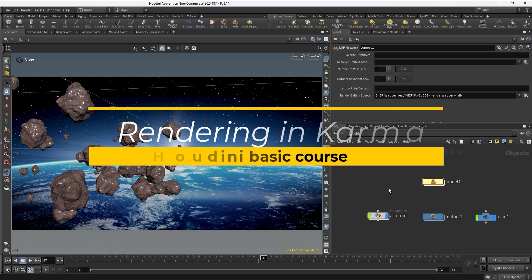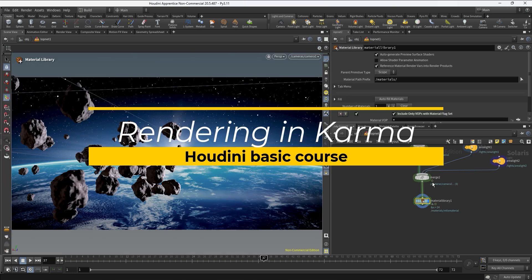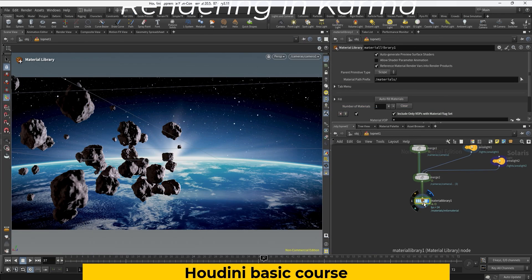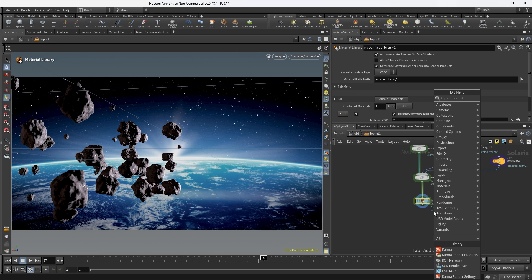So we're going to go back into Solaris and once inside the LomNet we need to create basically two nodes to render the whole sequence. We can create the two nodes one by one or we can just type Karma and this is going to give us the two nodes we need, one to set up the render settings and the second one to do the actual render.